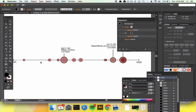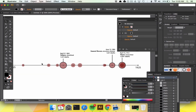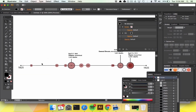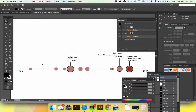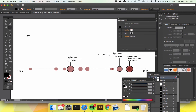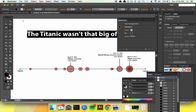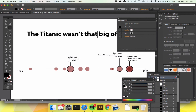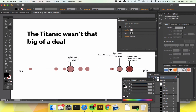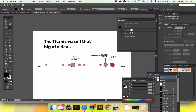So there we go — we have an annotated timeline. And we can conclude that the Titanic wasn't that big of a deal, because apparently it wasn't. Clickbait — can't beat that.